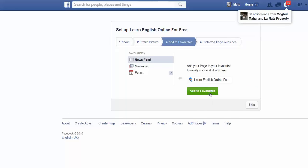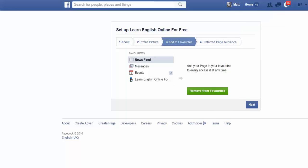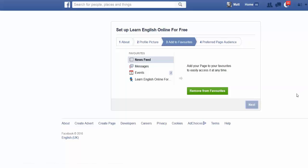Next, add this page to your favorites, which will add it to the side of your news feed on your normal Facebook profile. So your personal Facebook page will now have this page appearing down the left-hand side. We'll move on from that now that we've got the basics done.